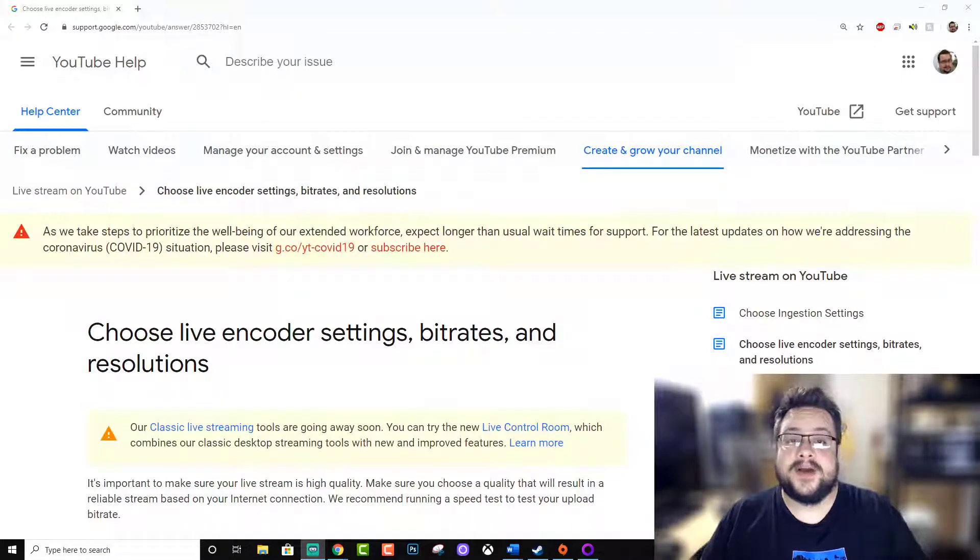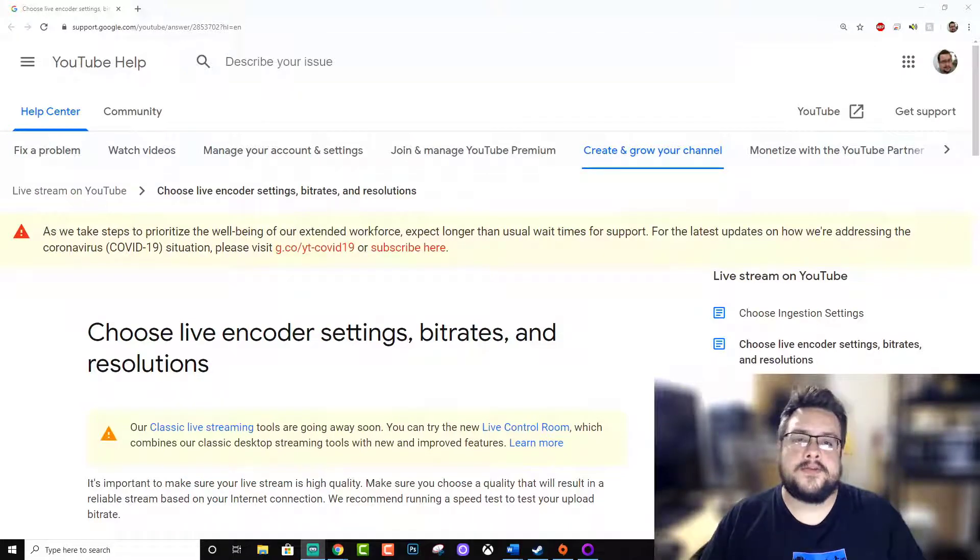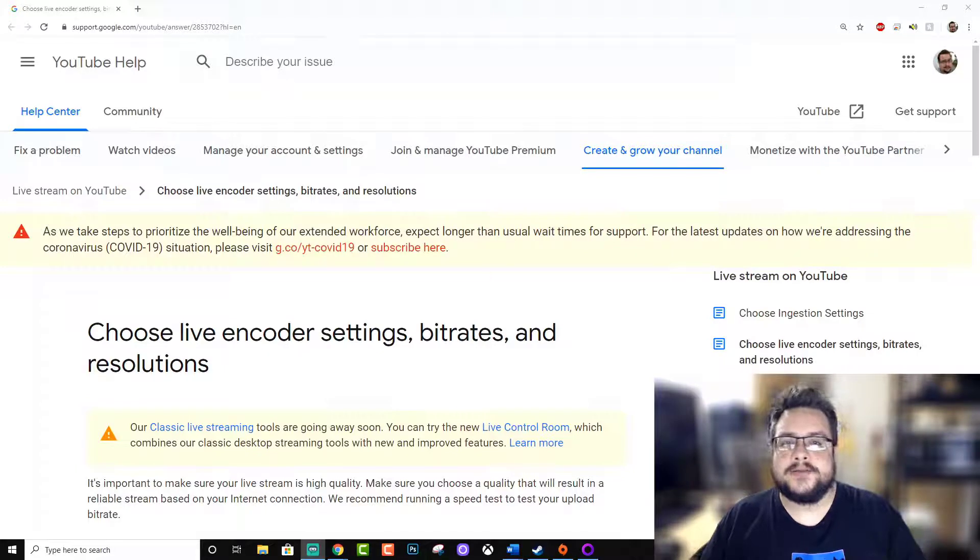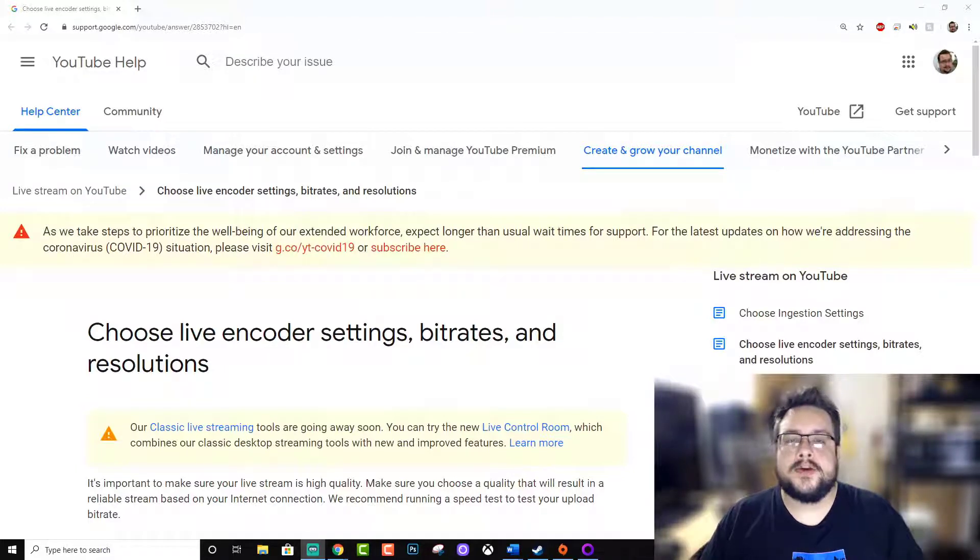What's up guys, how's it going? Mike the Tech here. Today I just wanted to go over ideal bitrate settings for streaming on YouTube live.